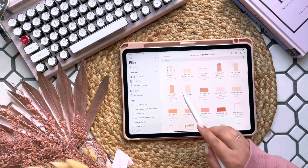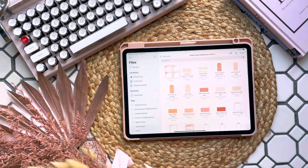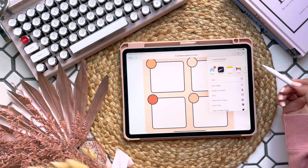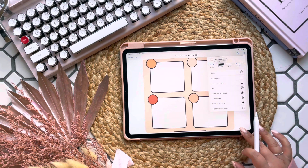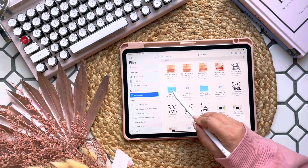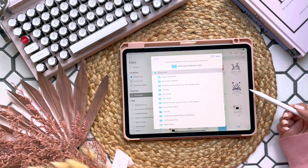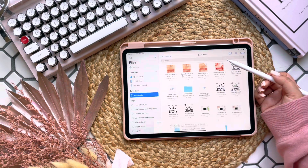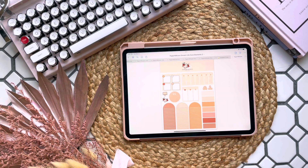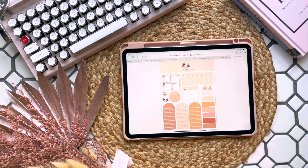I would recommend saving these to your camera roll or to your iCloud Drive so you can find them easily later. If this is your preferred way of using stickers in your planner, you can of course use them as normal by lassoing your sticker sheet and pasting, or by importing your images as images. But I love saving these as elements in GoodNotes, so I'll show you a couple of ways you can do that for easier access.